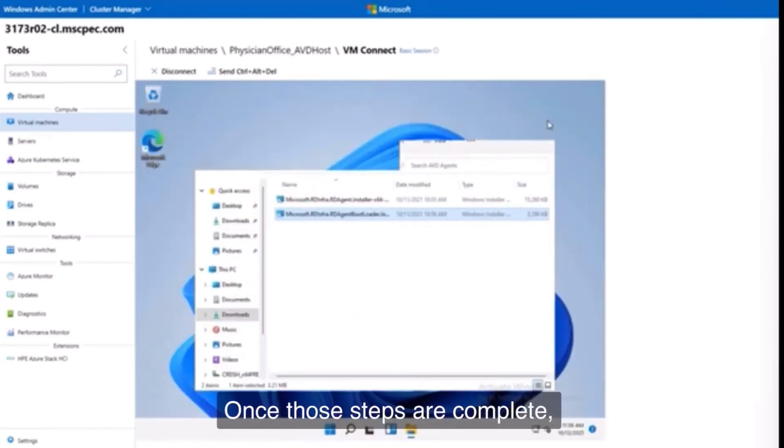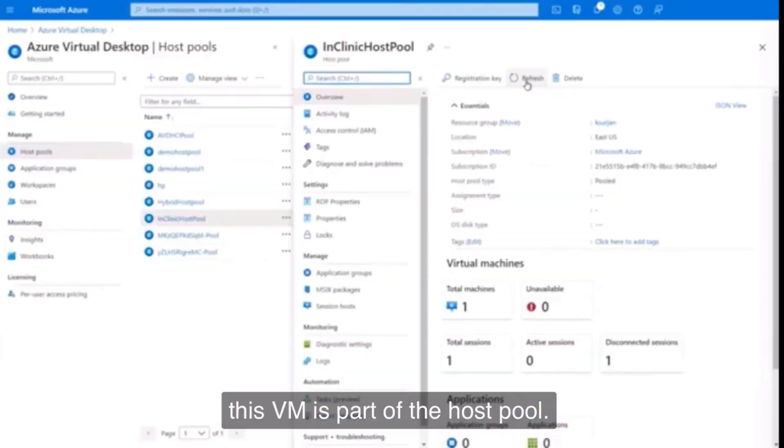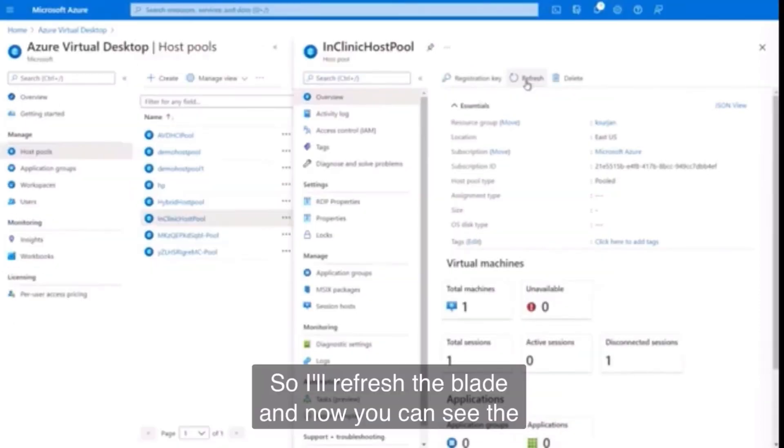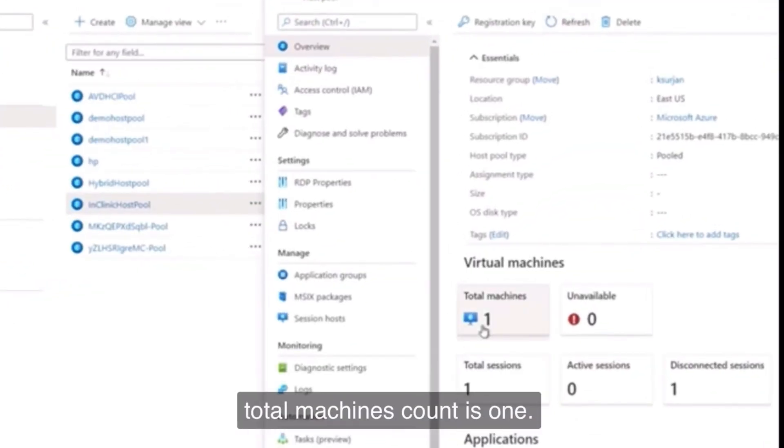Once those steps are complete, this VM is part of the host pool. So I'll refresh the blade, and now you can see that total machines count is one.